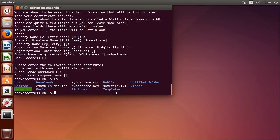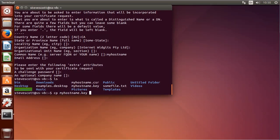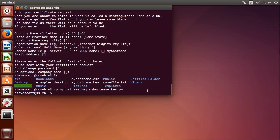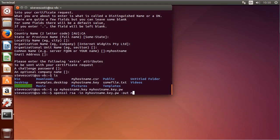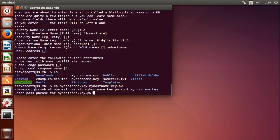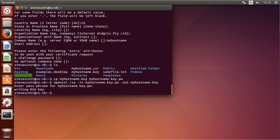The key file is protected by a password. If we're going to use this in Nginx, every time the server starts or restarts we need to specify the password for our key. We don't want to do that, so we're going to remove the password. We'll make a copy of myhostname.key called myhostname.key.pw — the password version gets a .pw extension. Then we do `openssl rsa`, with input myhostname.key.pw and output myhostname.key, overwriting the previous one with this passwordless version. We enter the password and now myhostname.key no longer requires a password.